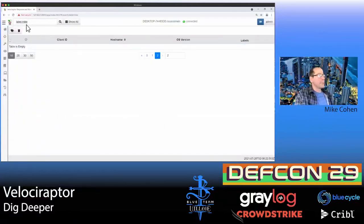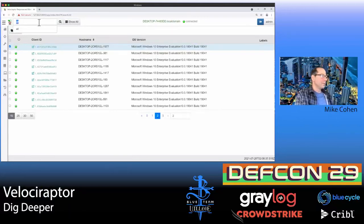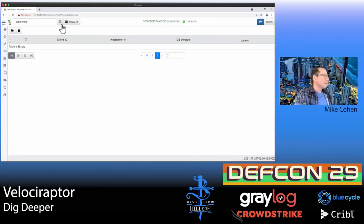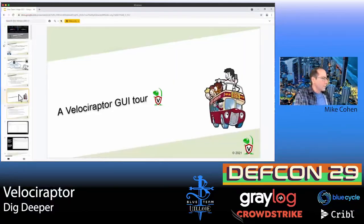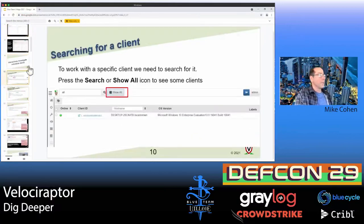I have a machine here labeled 'Mike'. We can investigate individual clients interactively. Let's pick a client and look at the VFS — we can actually go and interact with files on the machine, browsing the directory listing. We can refresh and sync that directory listing to see what's on there, do a recursive directory listing, and download individual files from that machine.